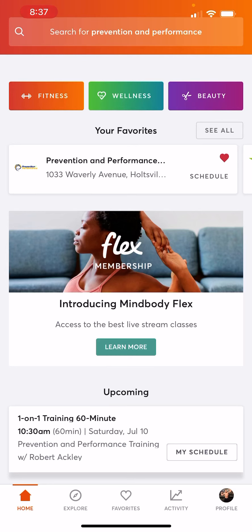Hey guys, Coach Rob here. Just wanted to make a quick video for you guys to understand how to use the MindBody app from the consumer side.